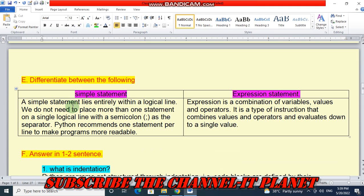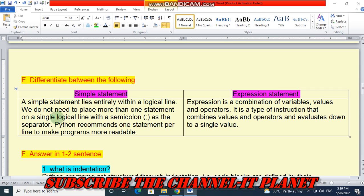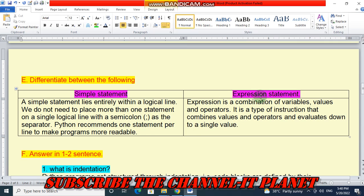Question number E: Differentiate between simple statement and expression statement. A simple statement lies entirely within a logical line. Python recommends one statement per line to make programs more readable. An expression statement is a combination of variables, values, and operators — it is a type of instruction that evaluates down to a single value.